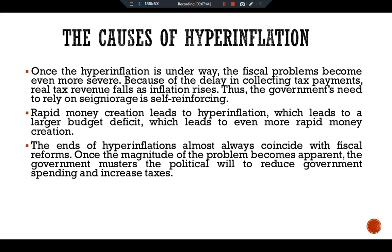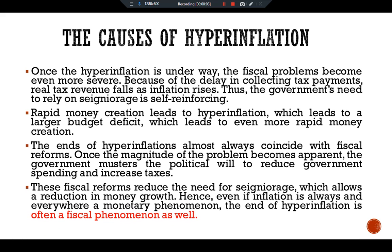The end of hyperinflation almost always coincides with fiscal reforms. Once the magnitude of the problem becomes apparent, the government finds the political will to reduce spending and increase taxes. These fiscal reforms reduce the need for seigniorage, which allows a reduction in money growth. Hence, even if inflation is always and everywhere a monetary phenomenon, the end of hyperinflation is often a fiscal phenomenon as well.